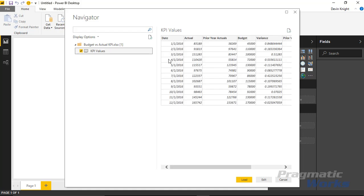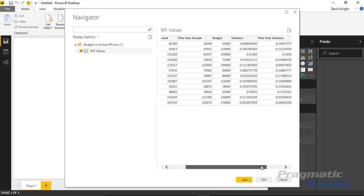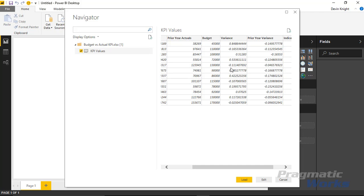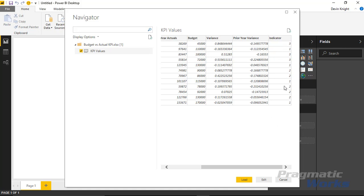Inside this spreadsheet you can see a date at a monthly level, our actual value, last year's value, and what we budgeted for the current year. So we can compare budget to actual, and also add a separate line for the prior year. You can also see the variance between the current year and budget, and the variance between the previous year and budget. There's also a last column showing the indicator.